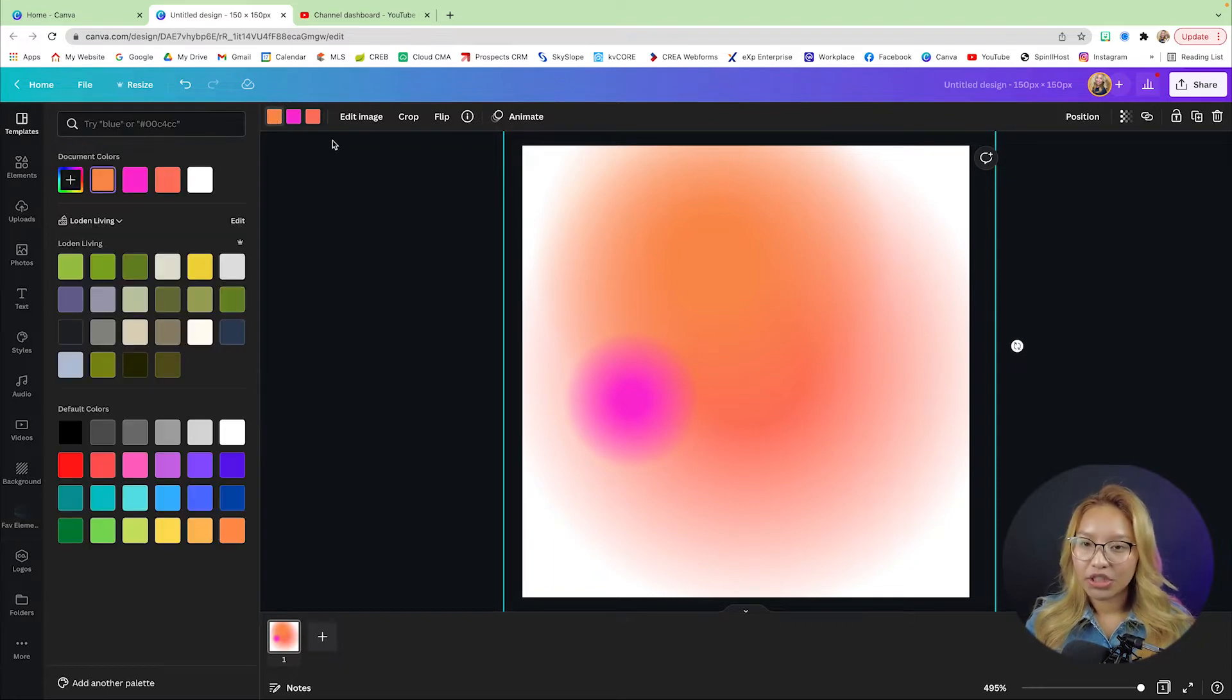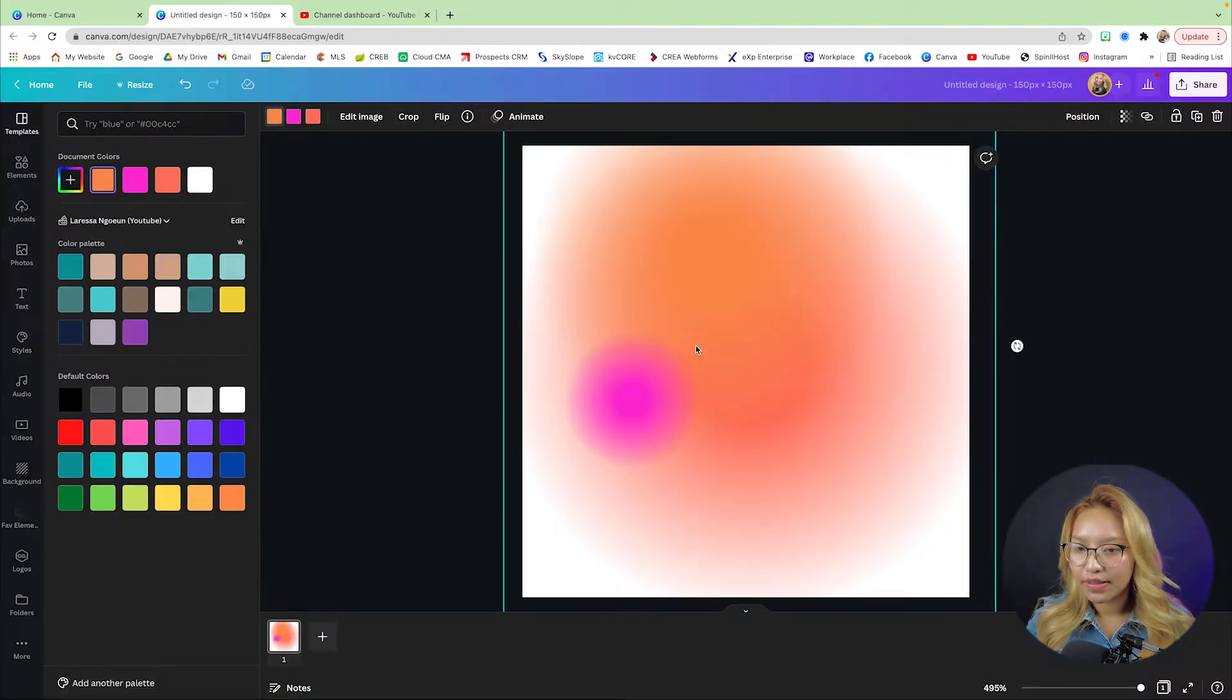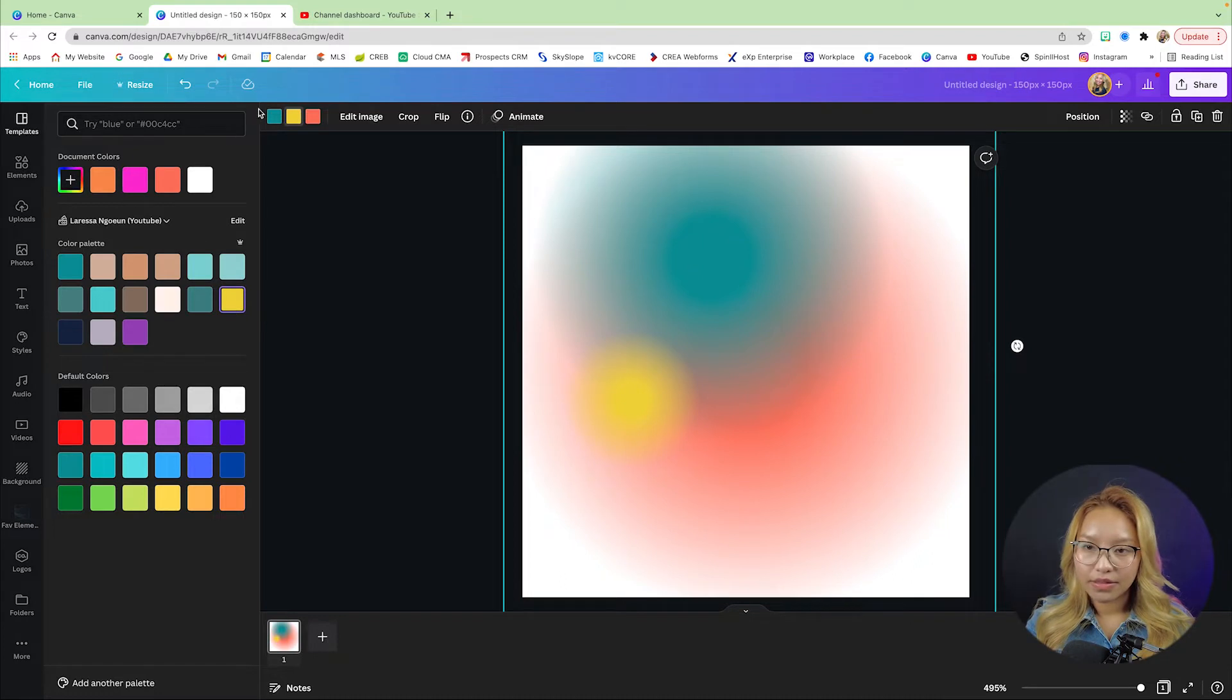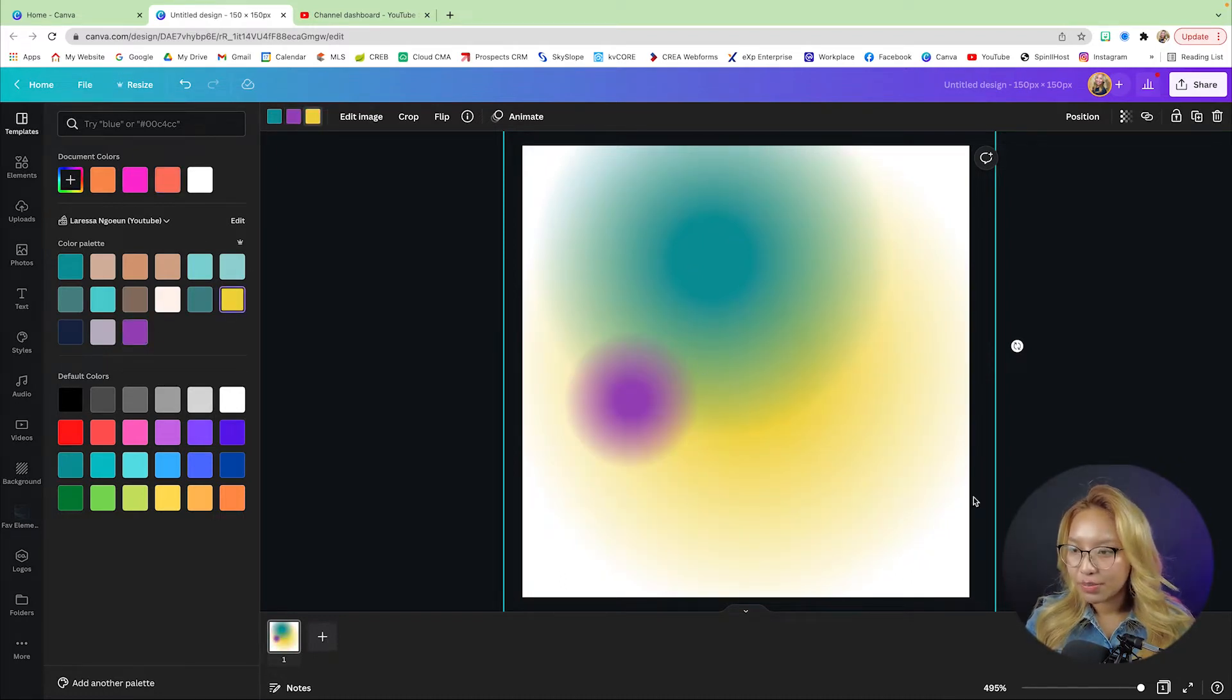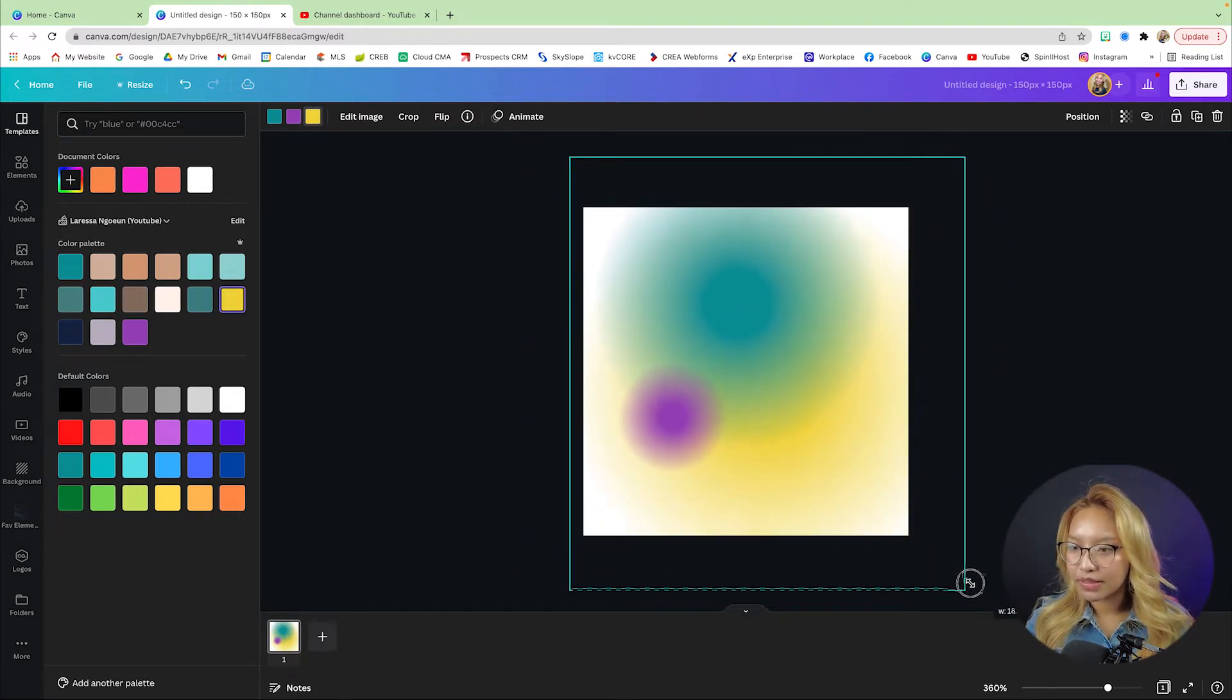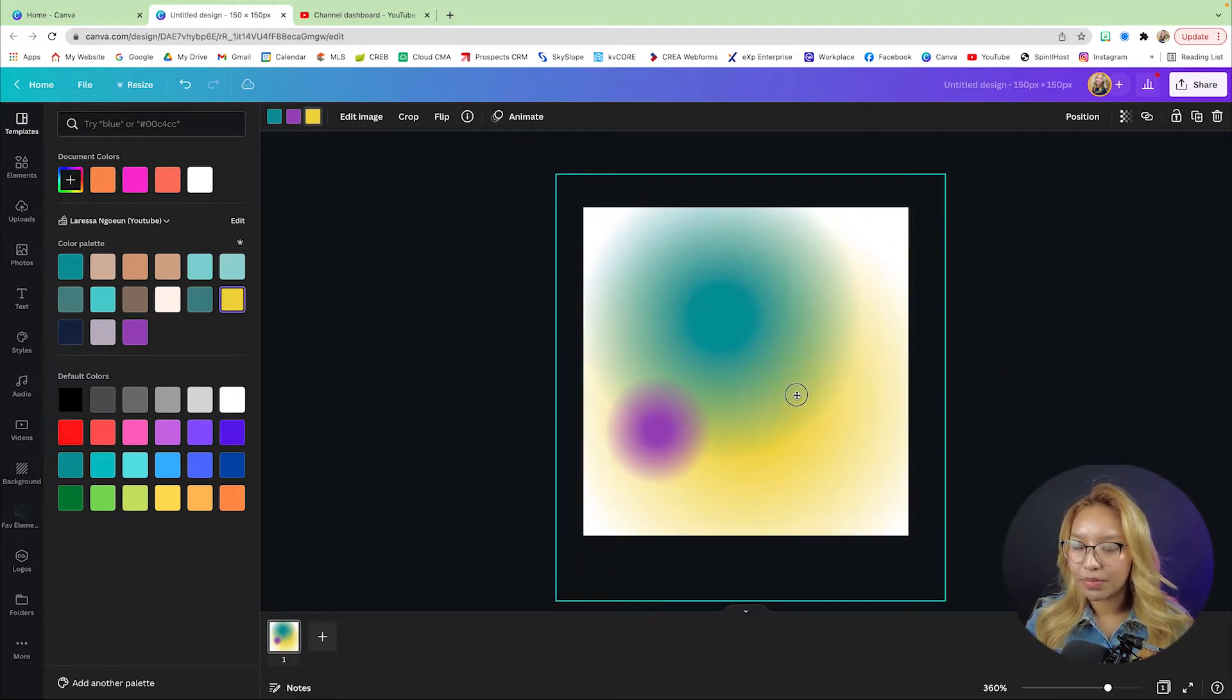I'm just going to change this color here. I'm going to use this brand kit, change that to blue, maybe this one purple, this one blue. Just play around with it and I'm going to expand this a little bit more here.